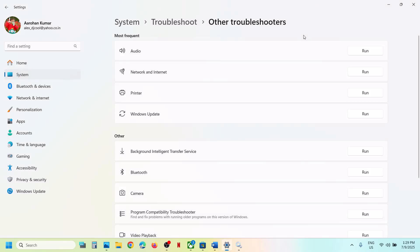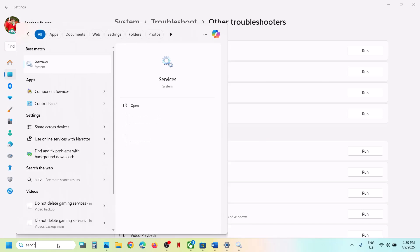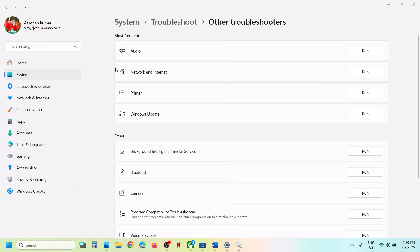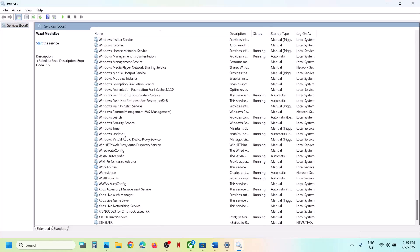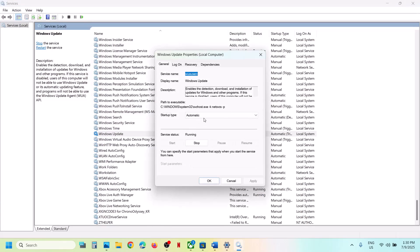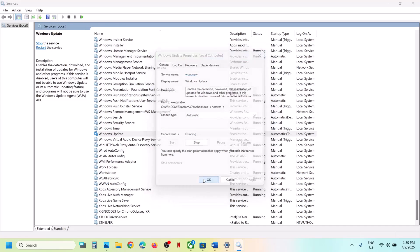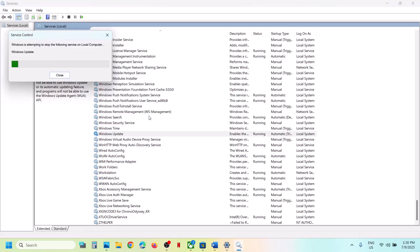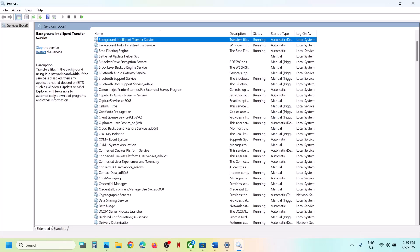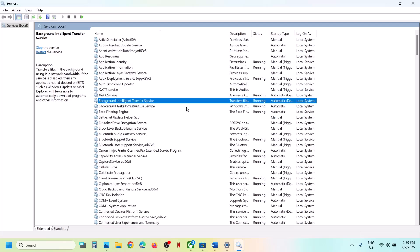The next step is to restart the Windows Update and Background Intelligent Transfer Service. Type 'services' in the Windows search box and click on Services. Find Windows Update in the list, double-click it, set it to Automatic, click Apply, click Start if highlighted, then click OK. Right-click on it and select Restart.